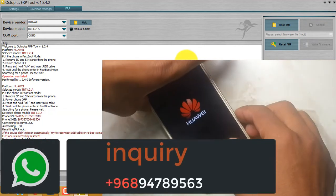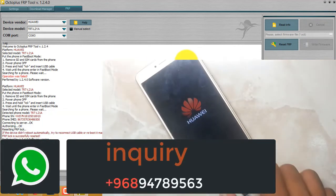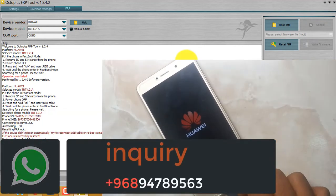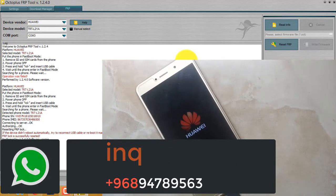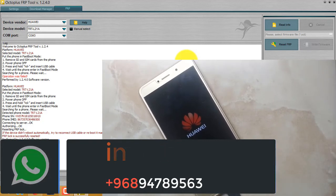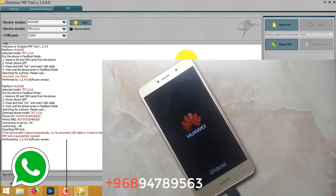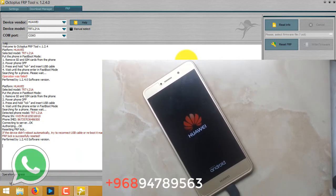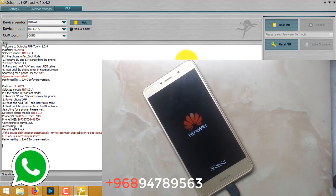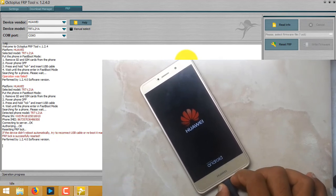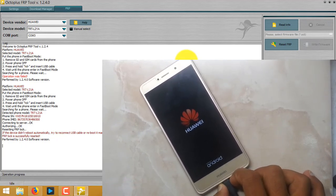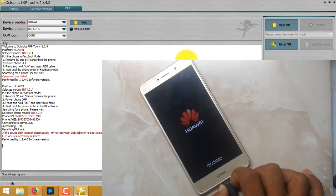I will try to reboot it manually because it didn't reset automatically. Press and hold all keys in order to restart it. Now we will wait for it to completely boot. We can remove the USB cable because my work is finished.